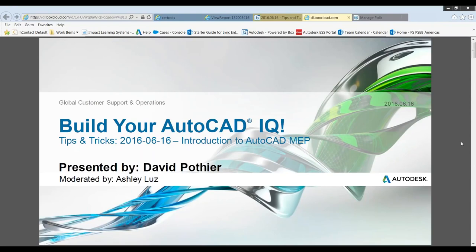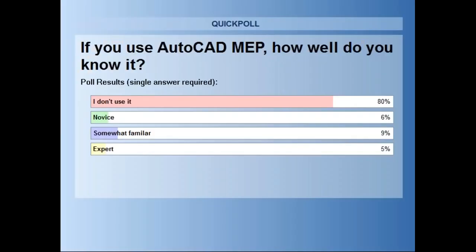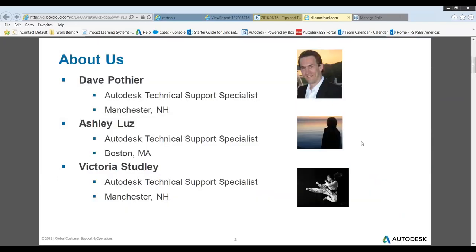The final question is: if you use AutoCAD MEP, how well do you know it? About 80% of you say you don't use it, 6% are novice, 9% are somewhat familiar, and about 5% of you are experts. So you're in luck — Dave is also our expert. Dave, our presenter, is an AutoCAD MEP specialist based out of our Manchester, New Hampshire office. I'm also a technical support specialist based out of Boston. And Victoria, who's going to help answer your questions, is a technical support specialist as well, also based out of Manchester, New Hampshire.